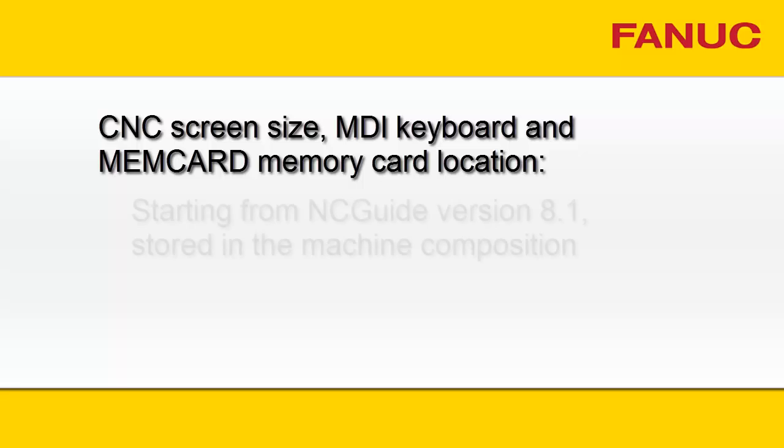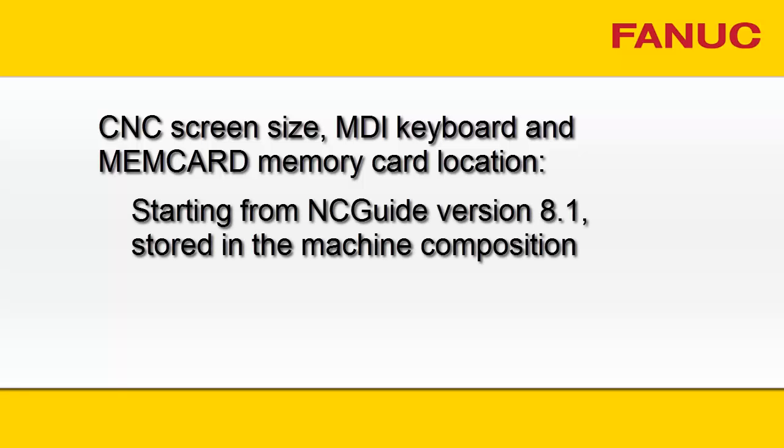Starting with NC Guide 8.1, changes to the CNC screen size, MDI keyboard, and memory card location will also be saved in the machine composition.